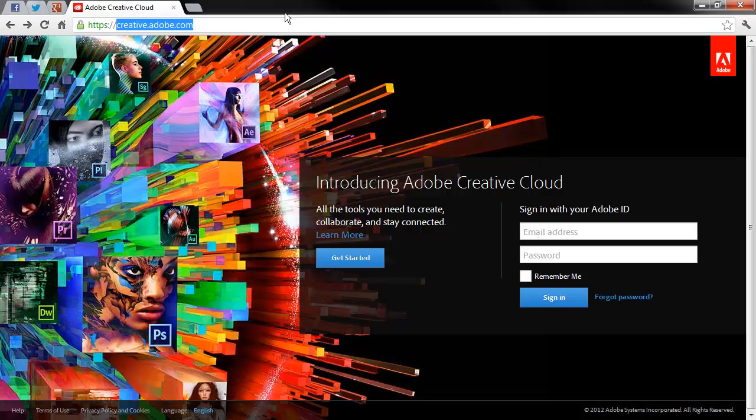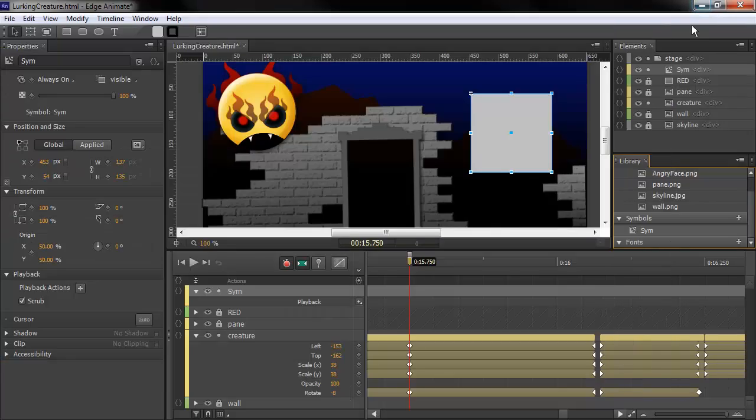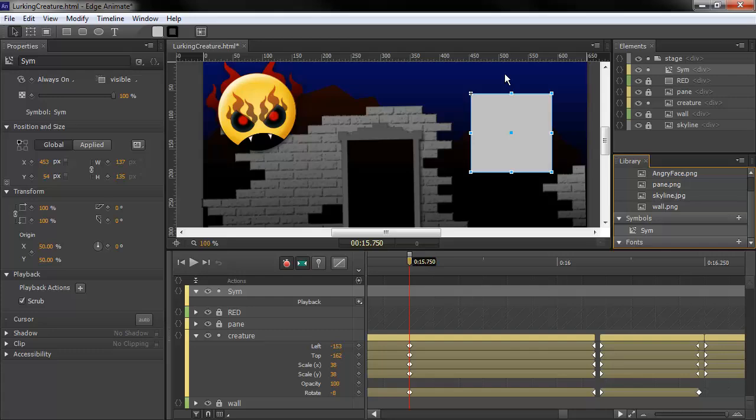you access to a set of these various Edge tools, in particular Edge Animate 1.0, which you can download and use as much as you want.